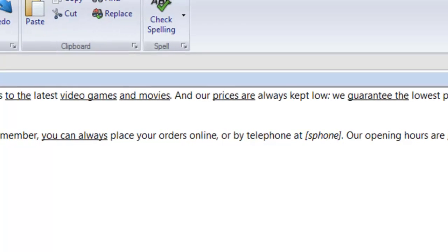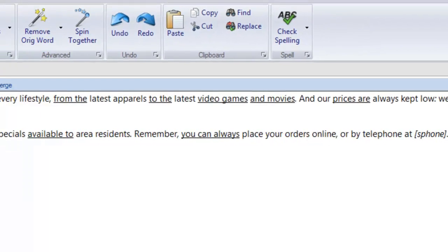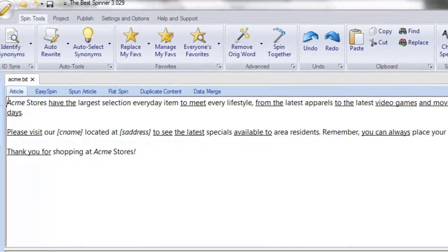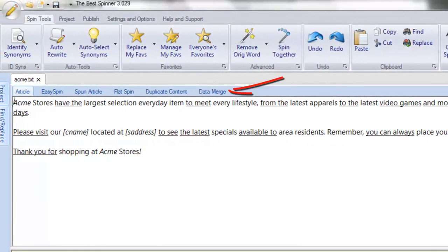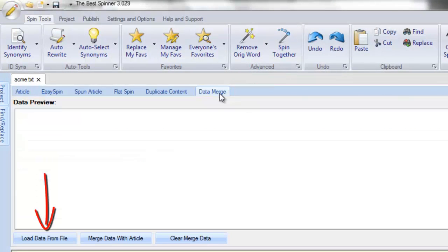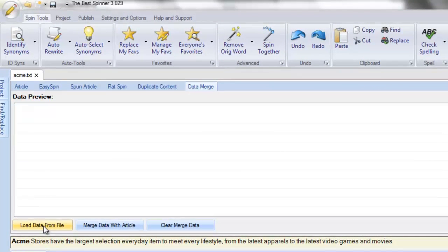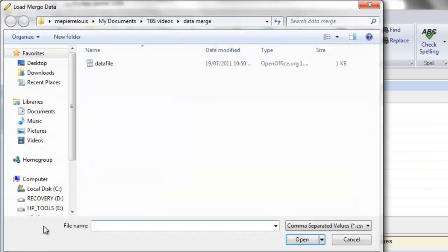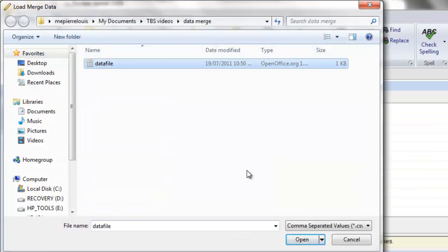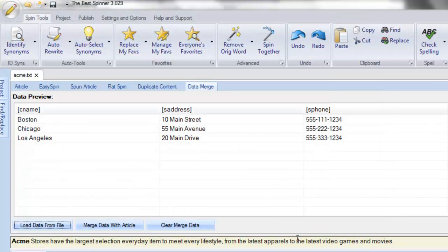We only have three records, so only three articles will be created. Click on Load Data from File and navigate to where you stored your data file. Click Open to load the file. After the data has been loaded, verify that it matches your assigned headings. Click on Merge Data with Article.